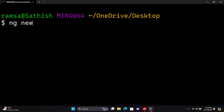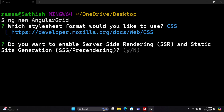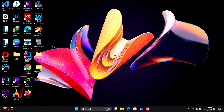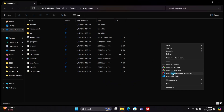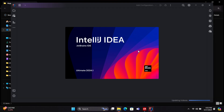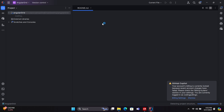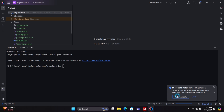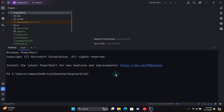First, we will create a new Angular application using the Angular CLI command. Once the Angular application is created, open it in a code editor. Next, we will install the AG Grid library using npm.